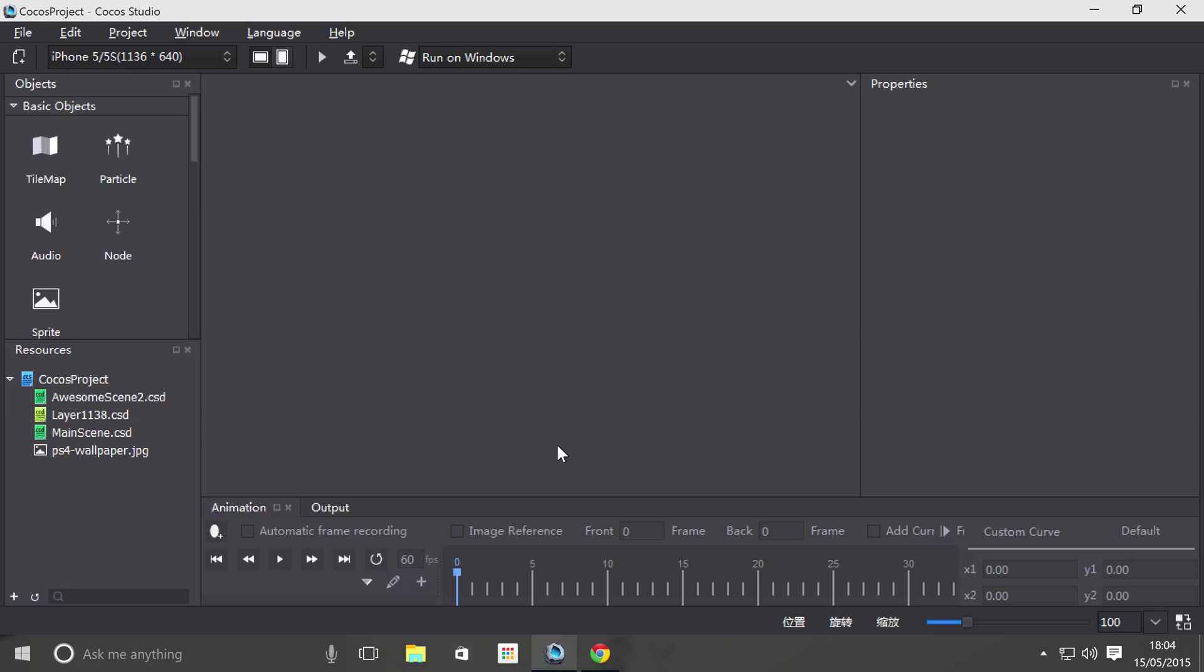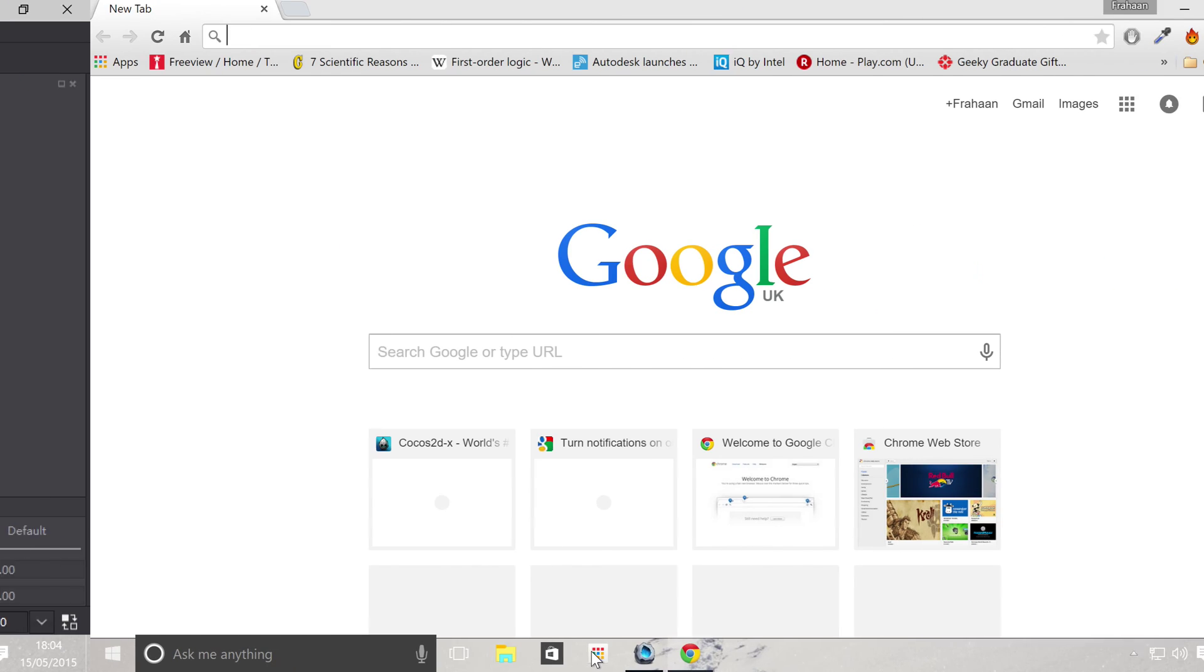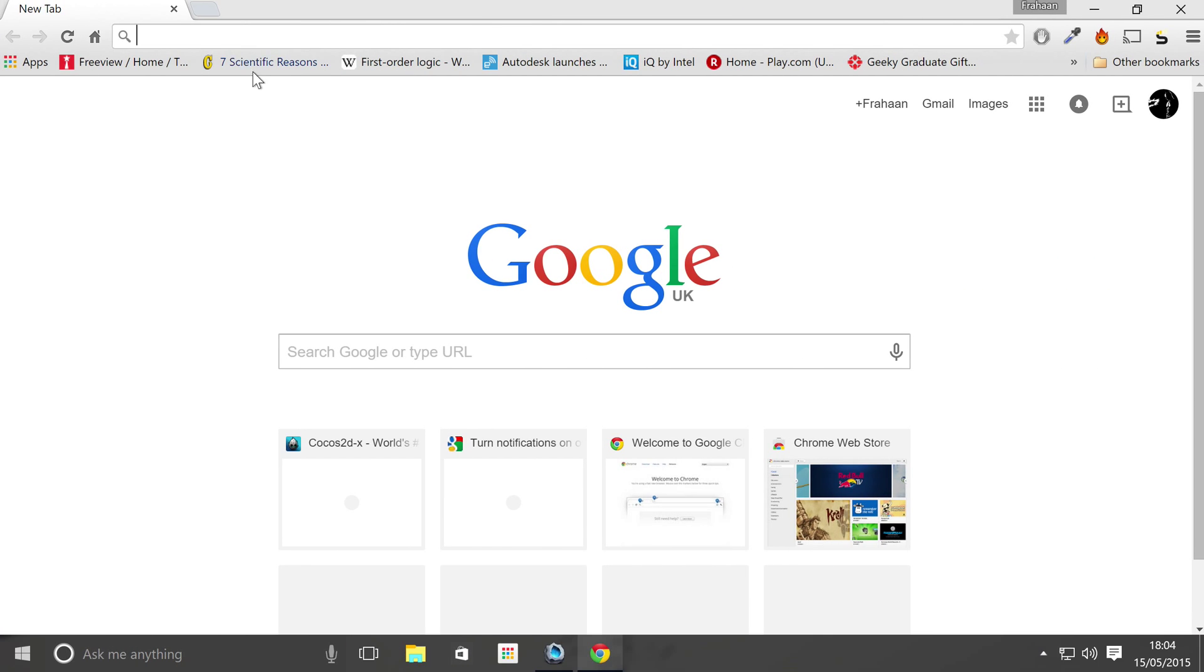And at the moment Cocoa Studio supports .plist particles. There's a free website that you can use to create particles, there are several websites, there are several tools, use whichever one you want.